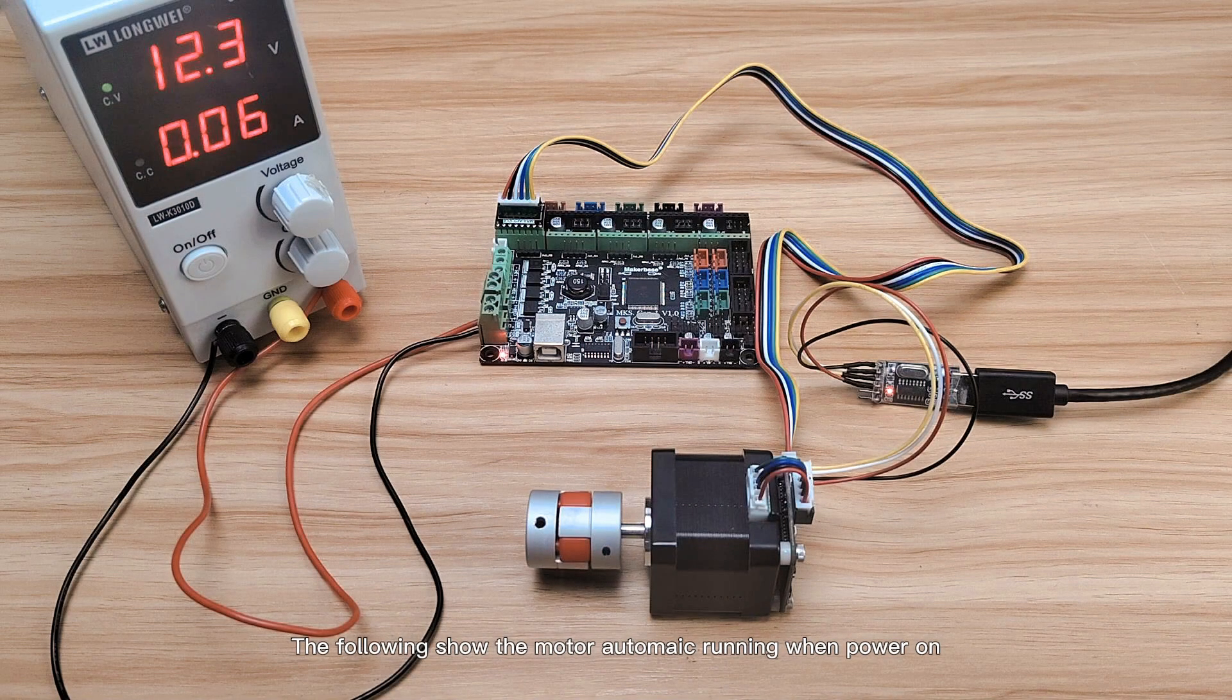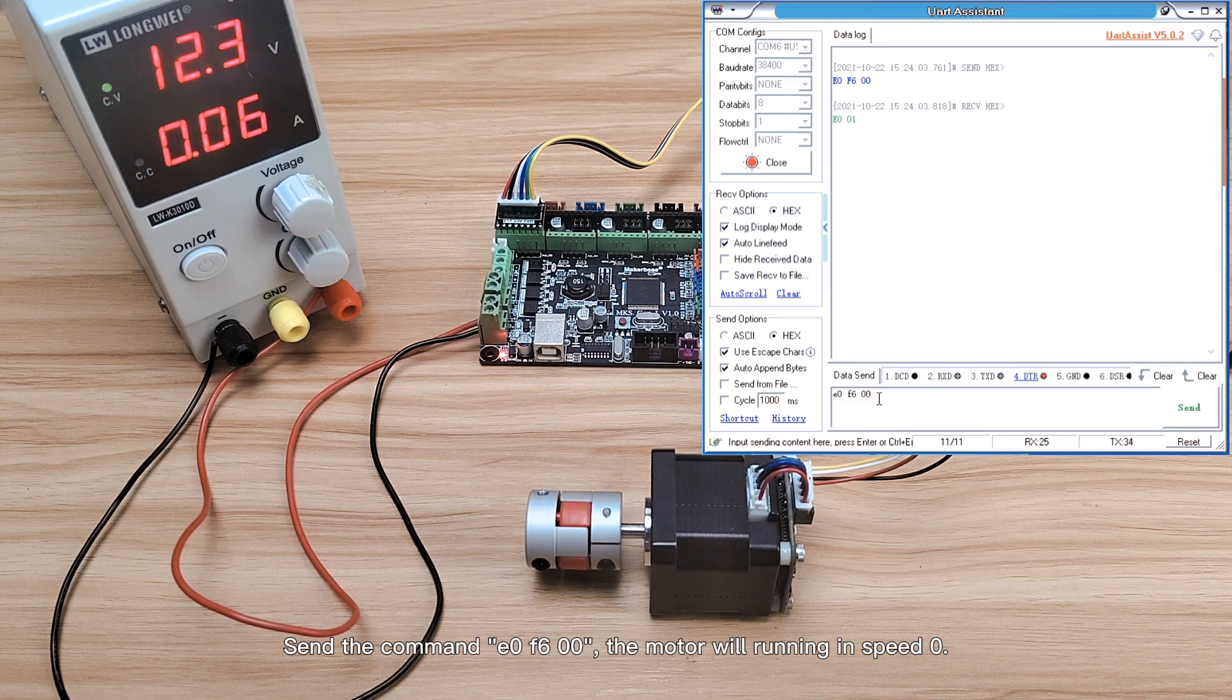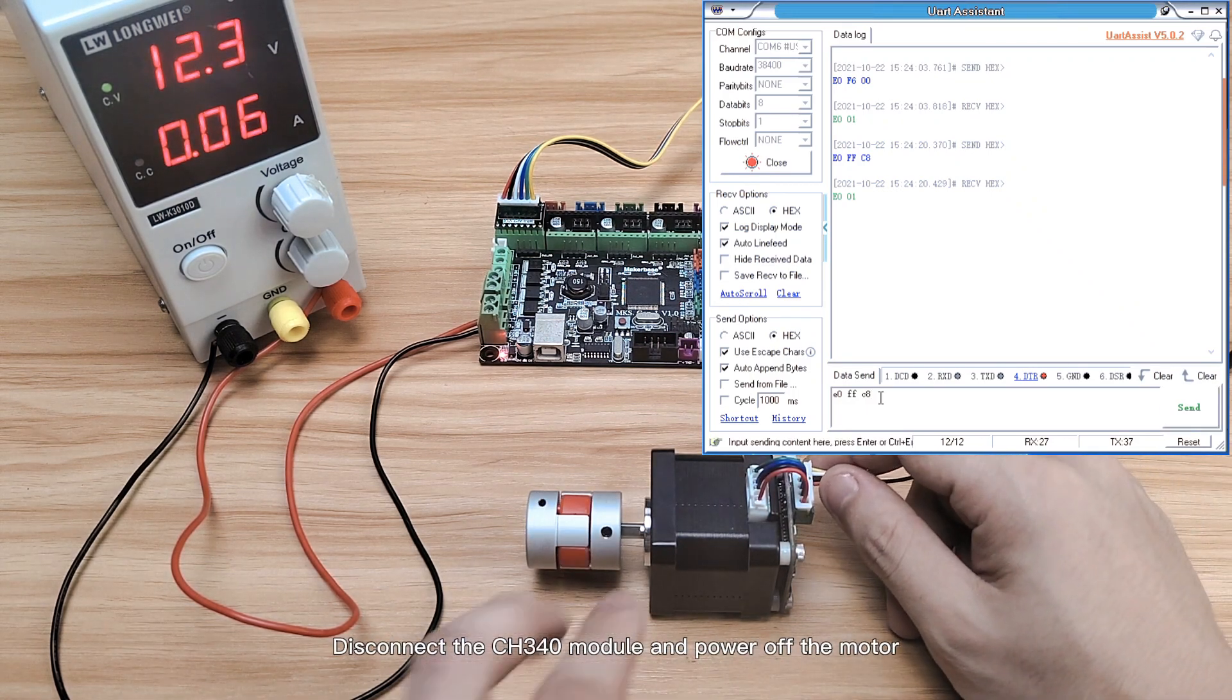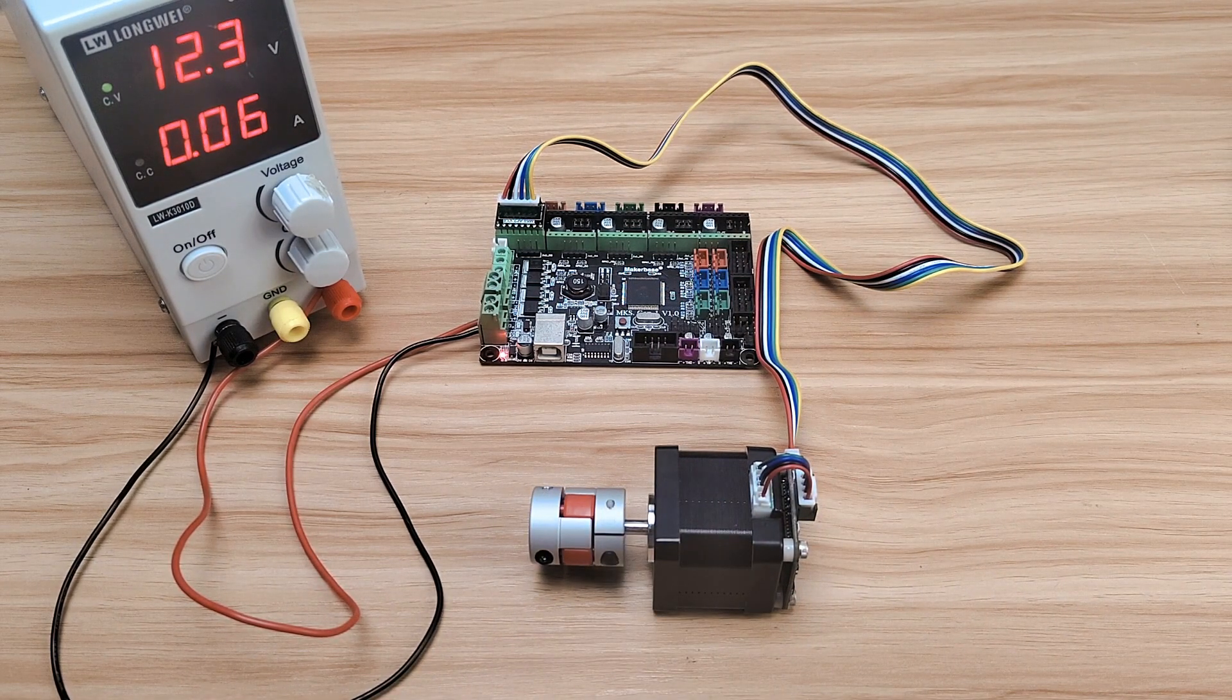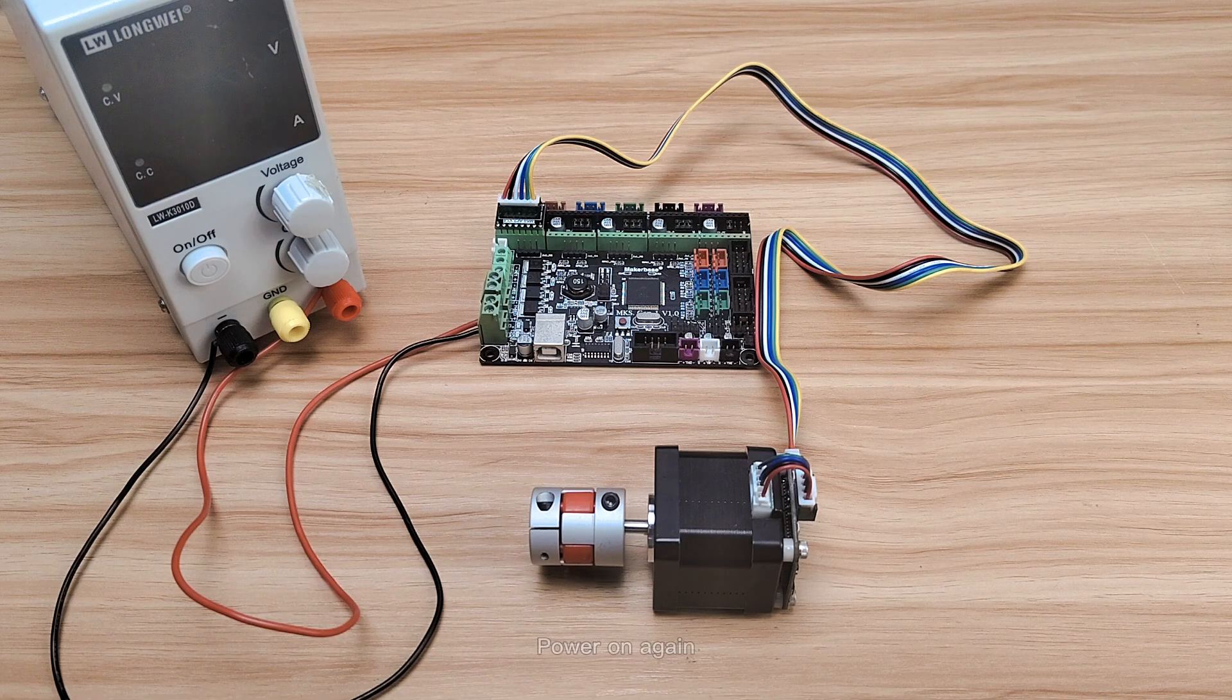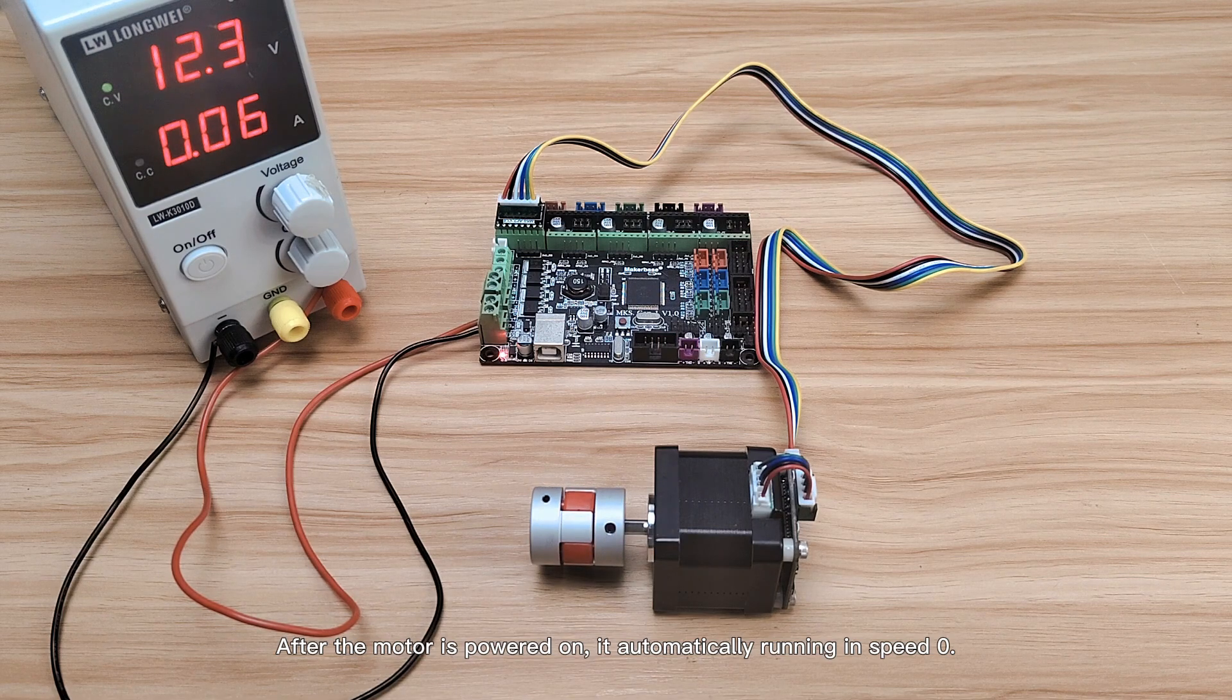The following show the motor automatic running when power on. Send the command, the motor will run in speed 0. Send the command to save the parameters. Disconnect the CH340 module and power off the motor. Power on again. After the motor is powered on, it automatically runs in speed 0.